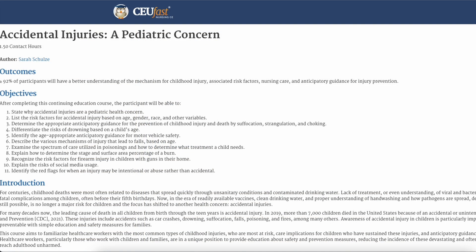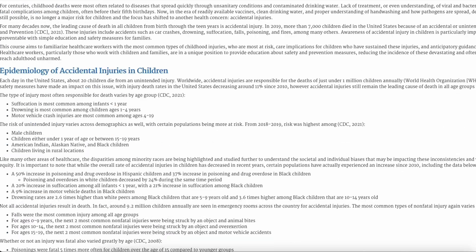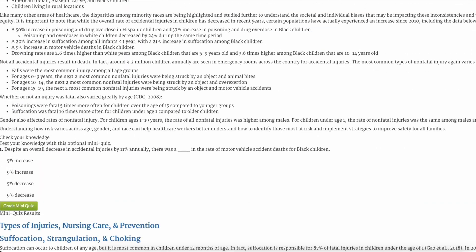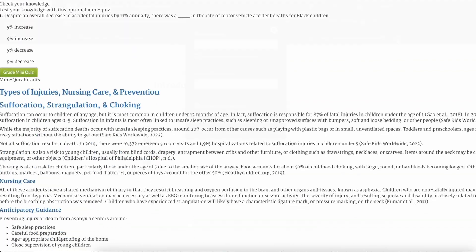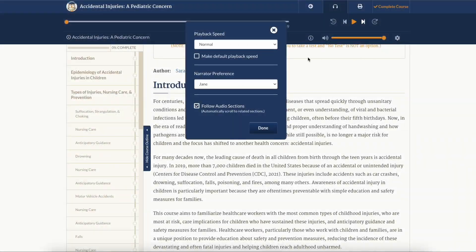The print option is available for users who prefer to study with printed pages. With the audio course player controls, you can adjust the playback speed and pick a narrator preference.